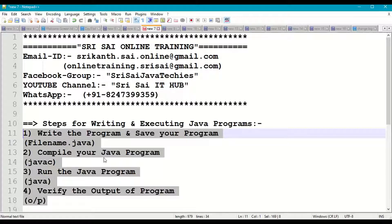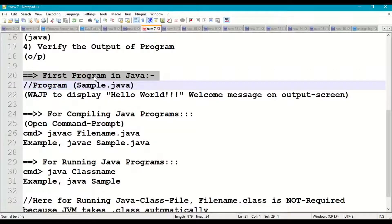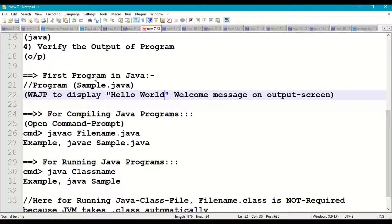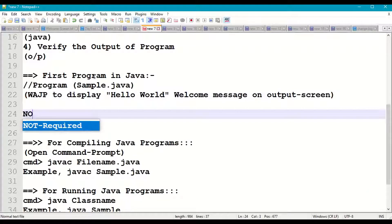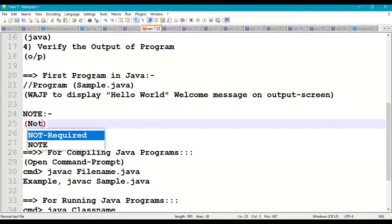We are going to write our first program in Java using a file called Sample.java. The program will display a Hello World welcome message on the output screen — technically called the console, which is where you give input and see output. First, I'll take a new page and start with comments at the top.